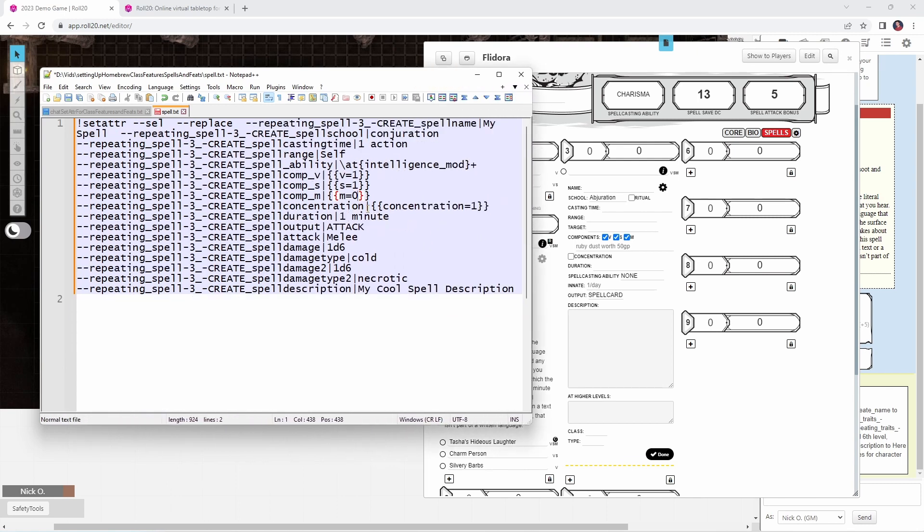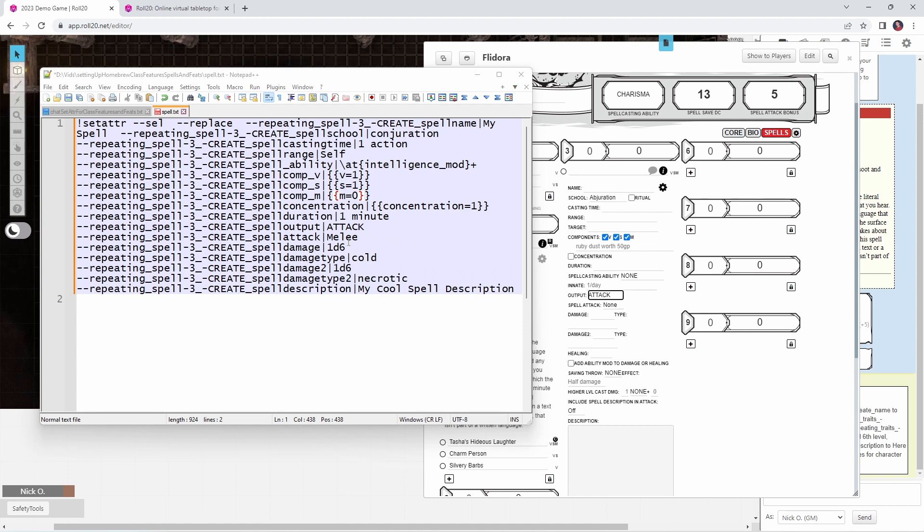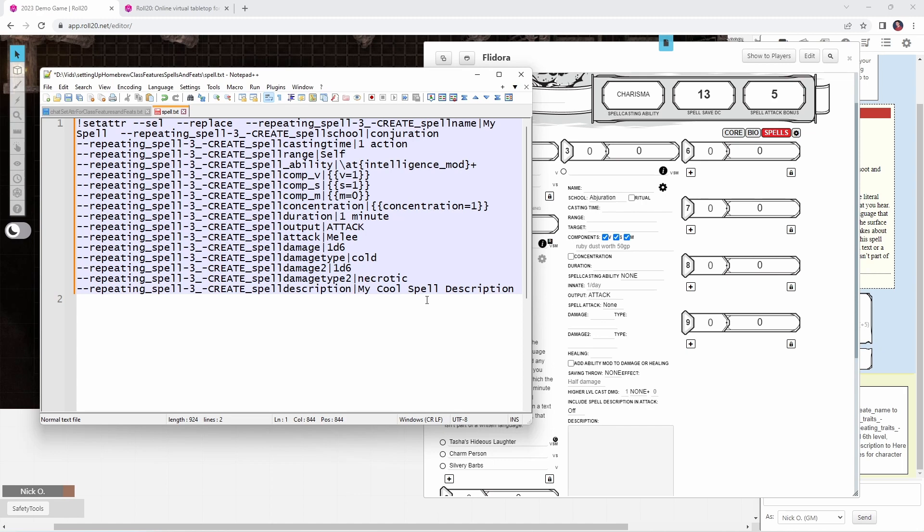Spell concentration, concentration equals one. That means we are going to check the concentration box. Spell duration. It's going to fill in the duration field. That's going to be one minute. Spell output. That's going to be the attack or spell card option. We're going to choose attack. That's going to give us those other fields. We're going to say that the spell attack type is melee. The damage for our first damage type. Spell damage is called 1d6. That'll be cold. Spell damage two, which is this one right here. That's going to be 1d6 necrotic. And then the description will be my cool spell description.